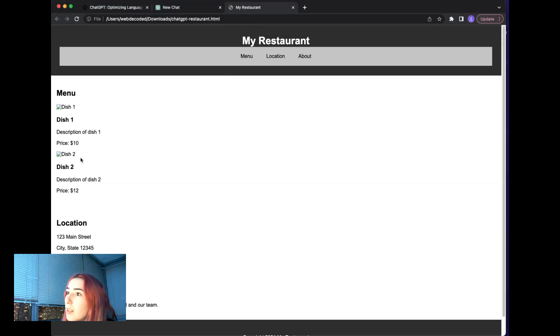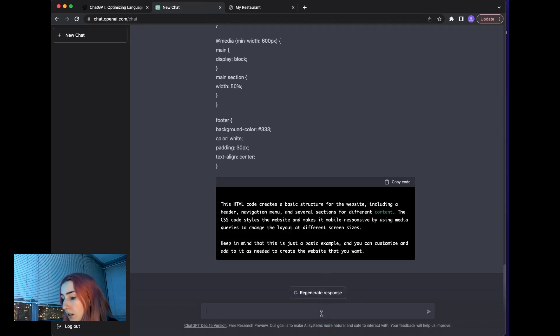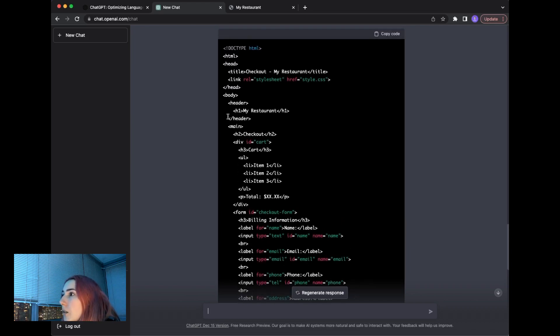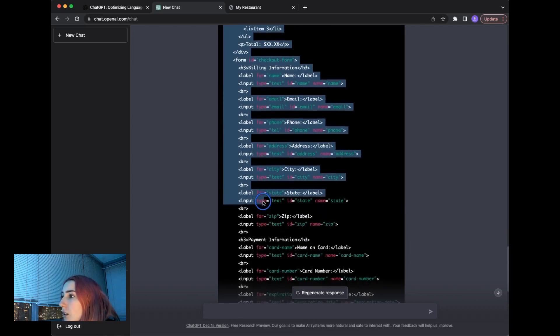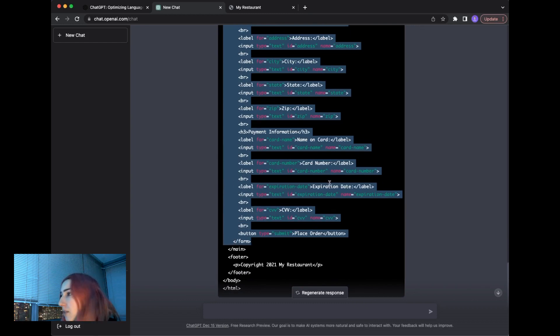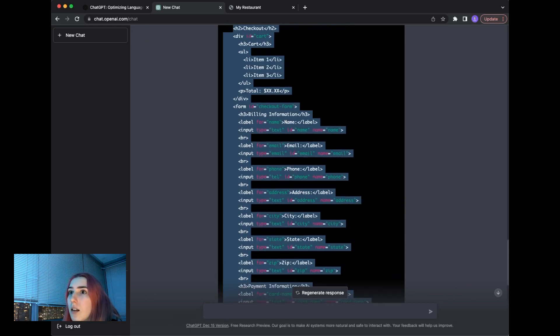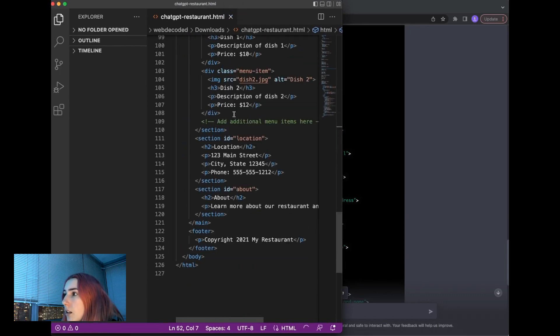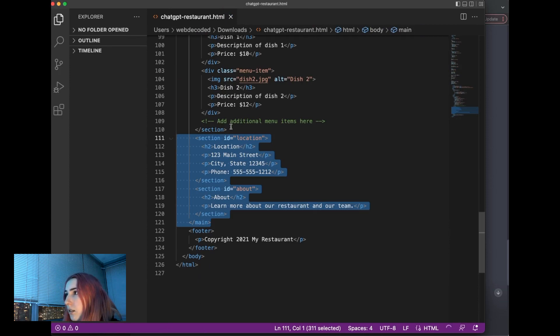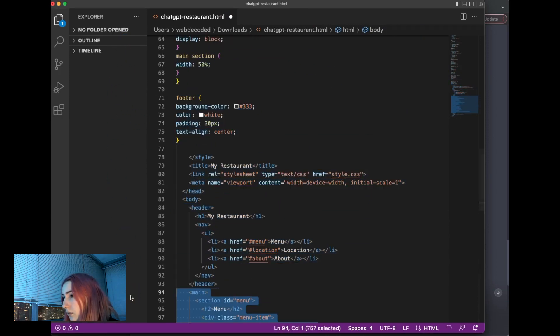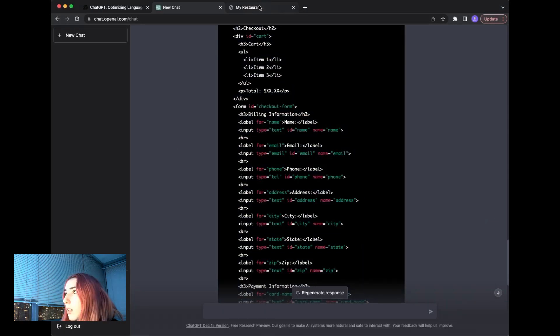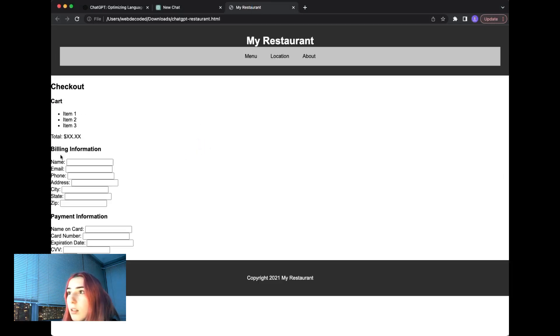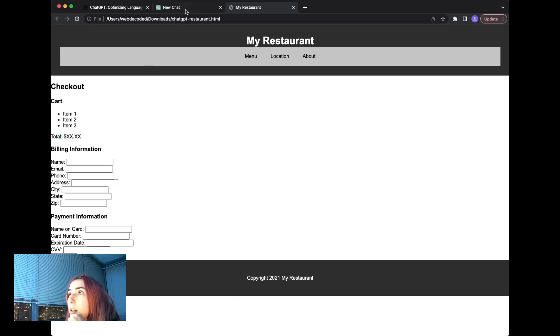And maybe besides menu, we can ask to create a cart page and see how it does. Oh, that's a lot. I guess it created the form. So maybe just copy the main section here. So it created form tag. Pretty good labels, input type, even the name. That's nice. Let's see here. Where's our main? It messes up. Okay, my restaurant. That's the form. So it shows cart items, even total and then billing information, placement information and then the submit button.